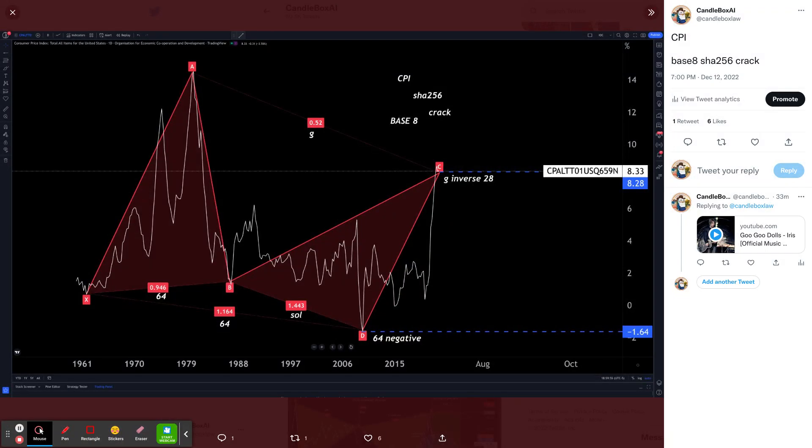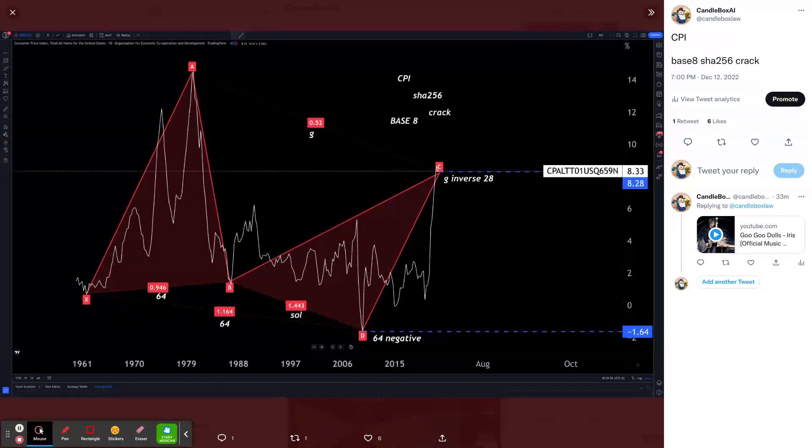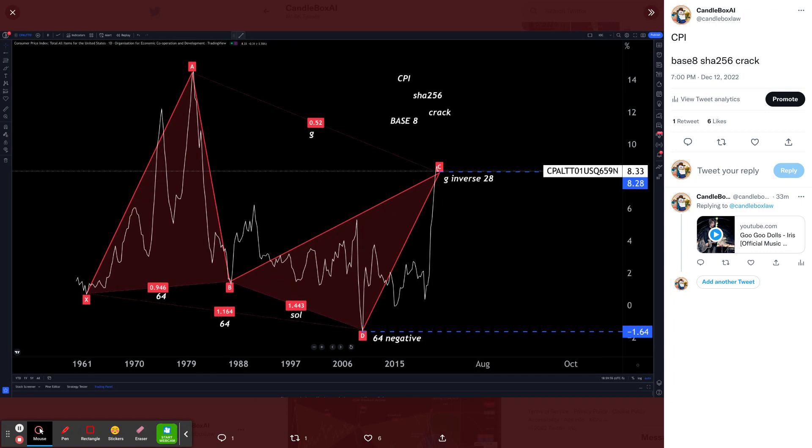So you're looking at this chart and you're probably thinking, what the fuck is this? All these, what the fuck is this? So I'm going to tell you.